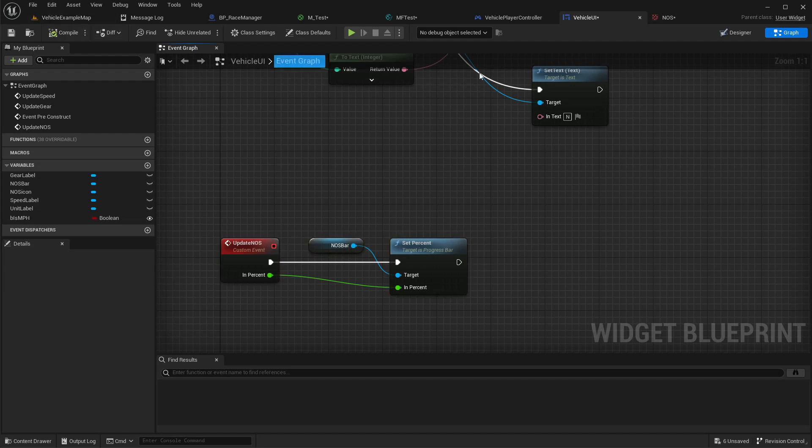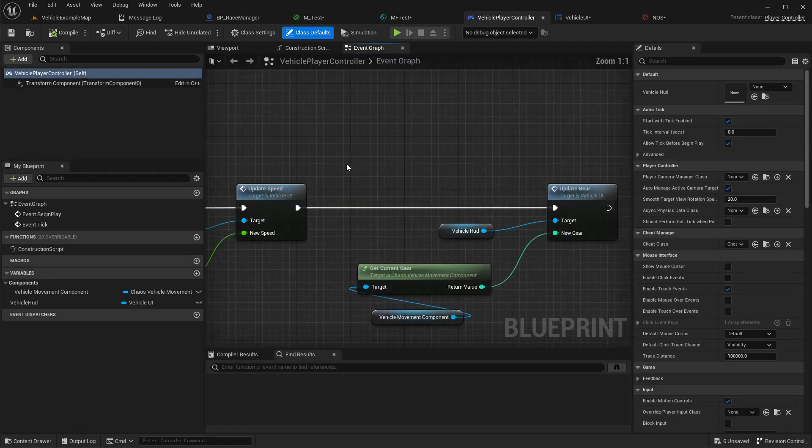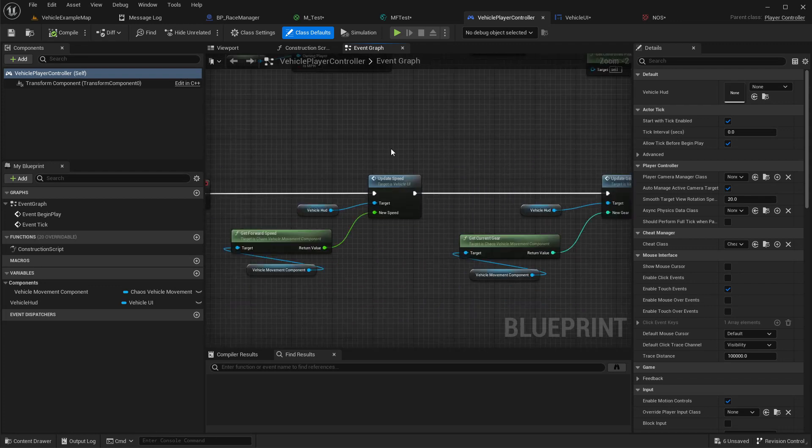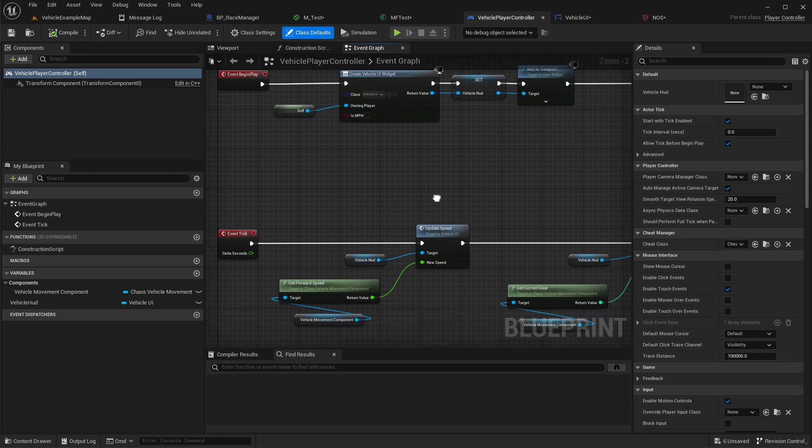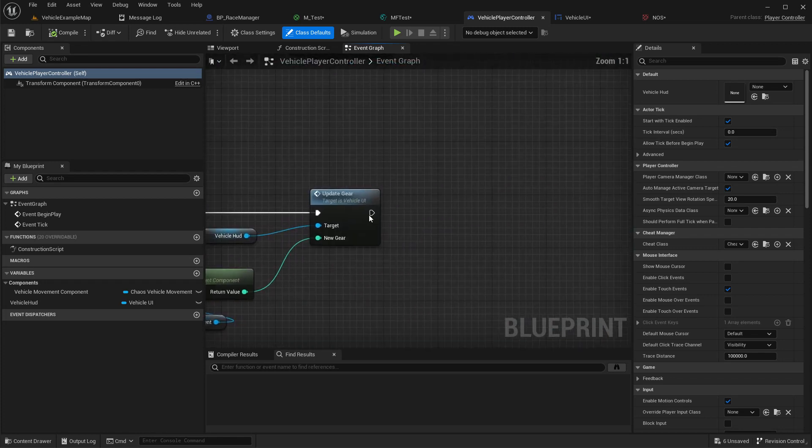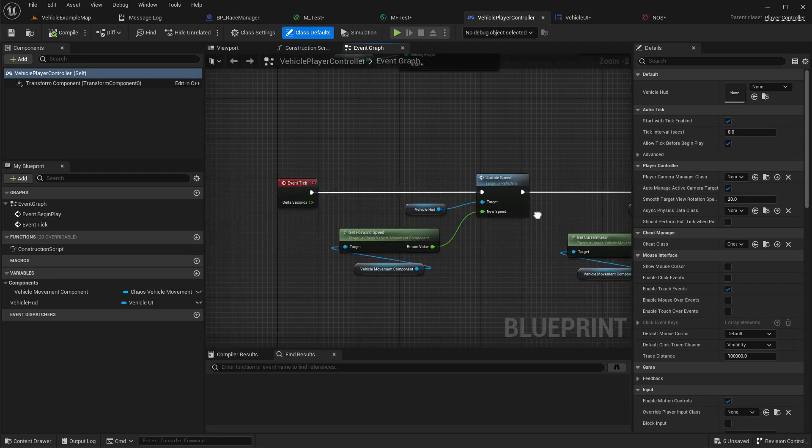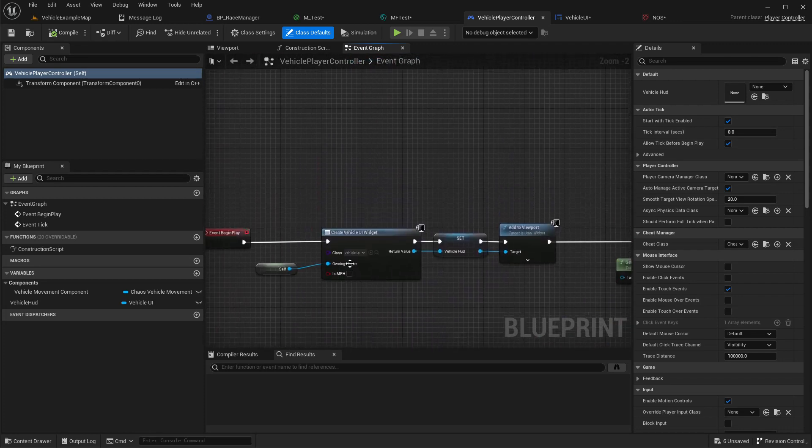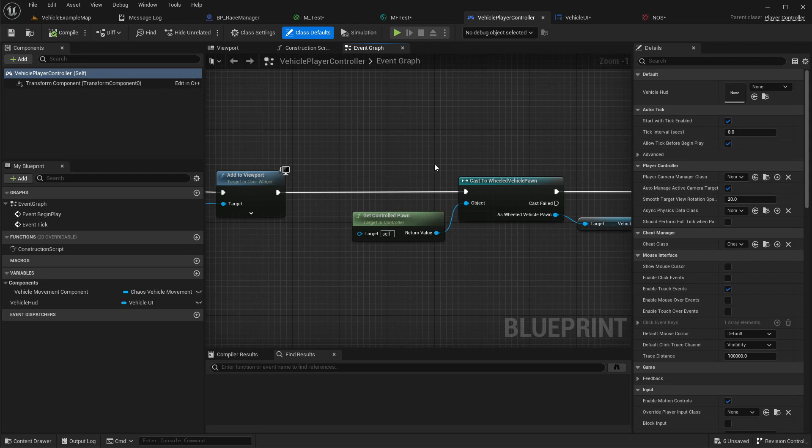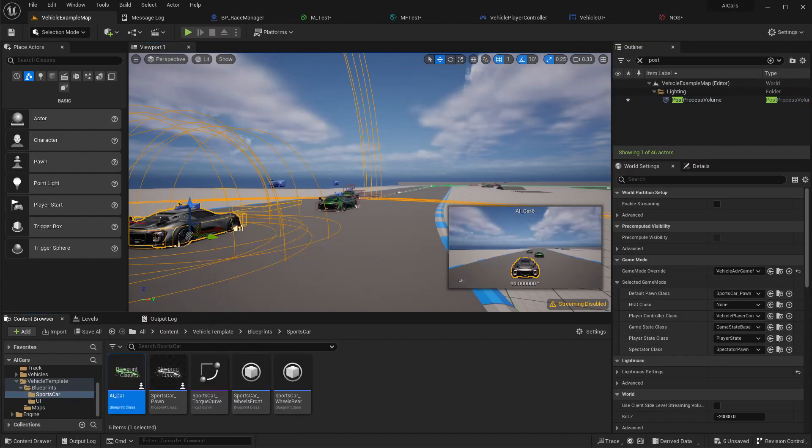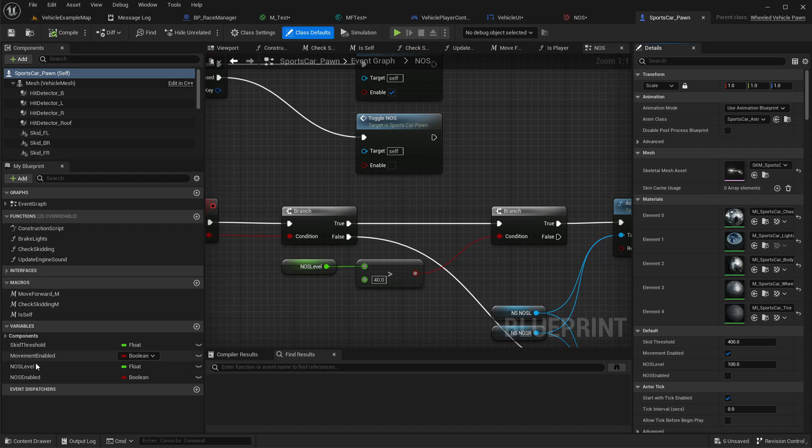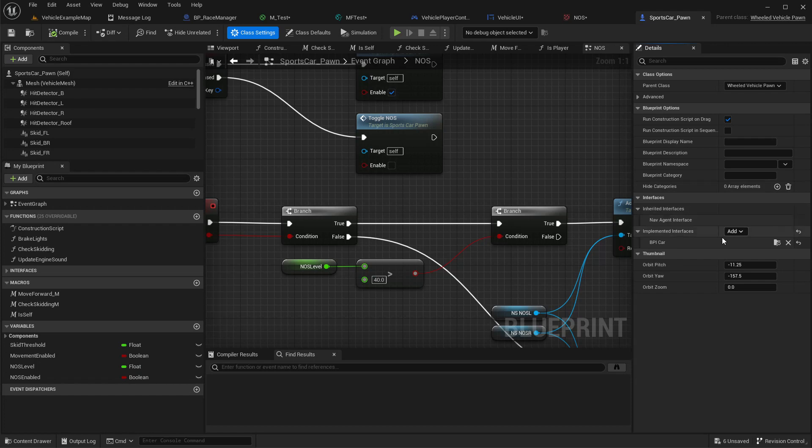Now in the vehicle player controller we call this in the tick, the UI update part. If you want we can replace it with a timer, but I'll do the same. From the vehicle control to pawn, we need a way to get the remaining nitrous level.